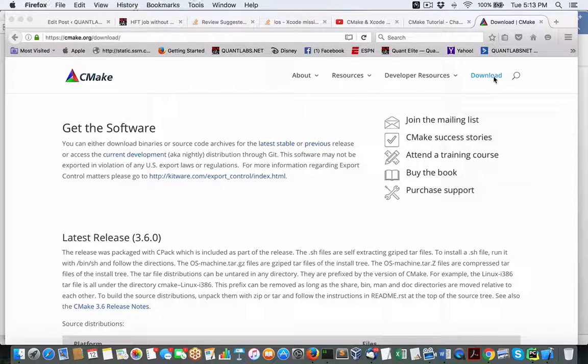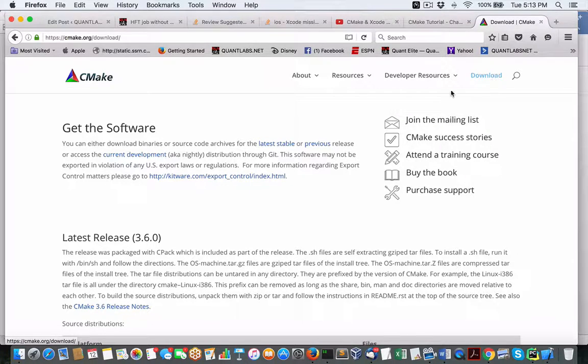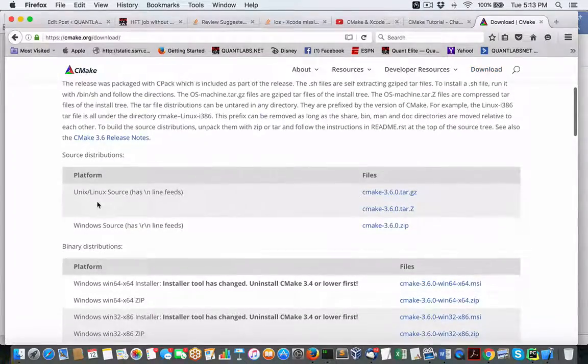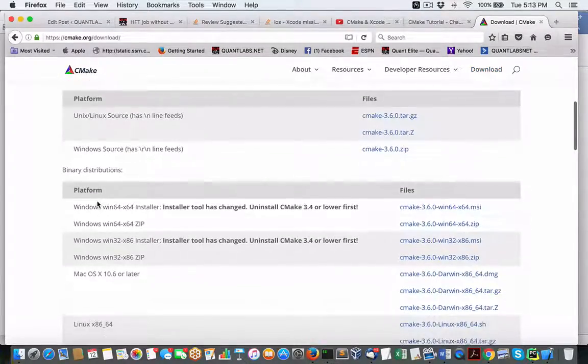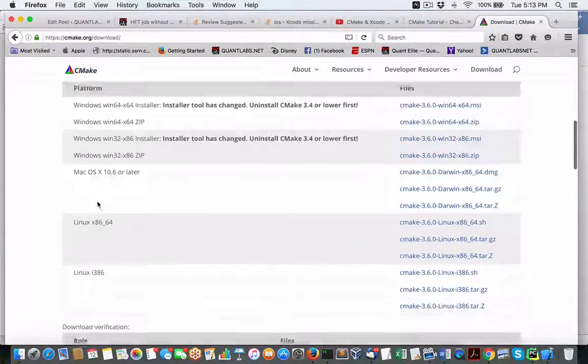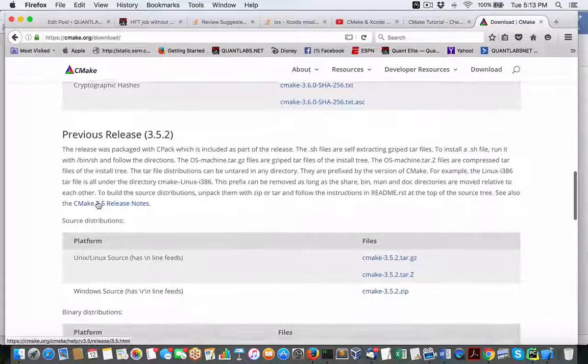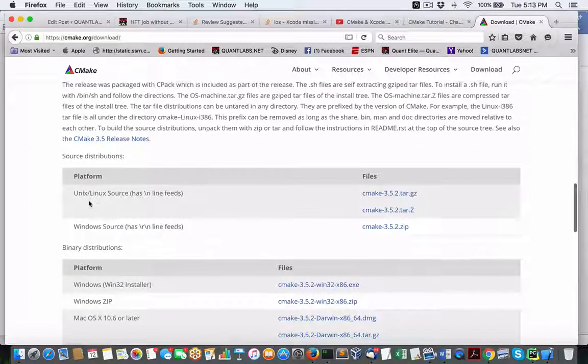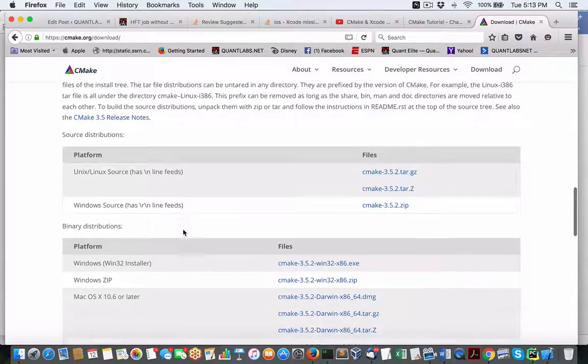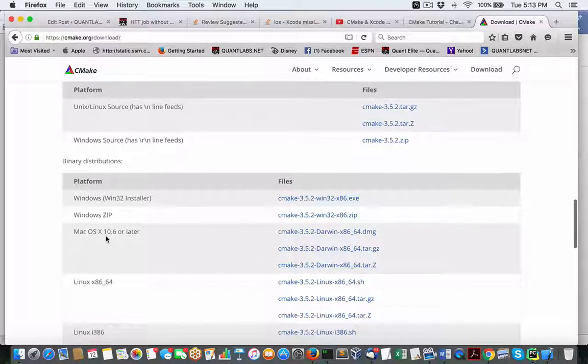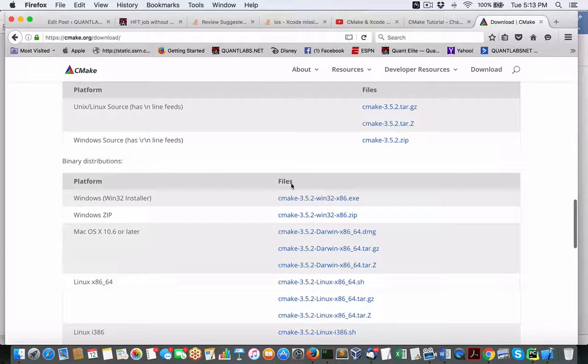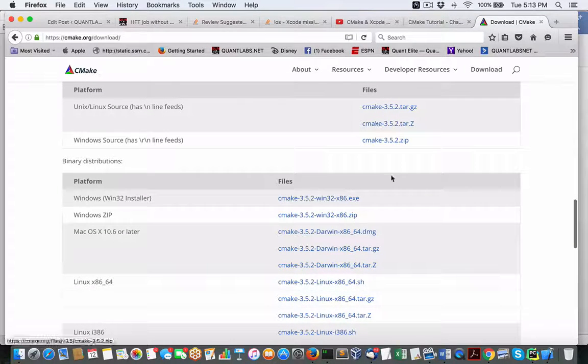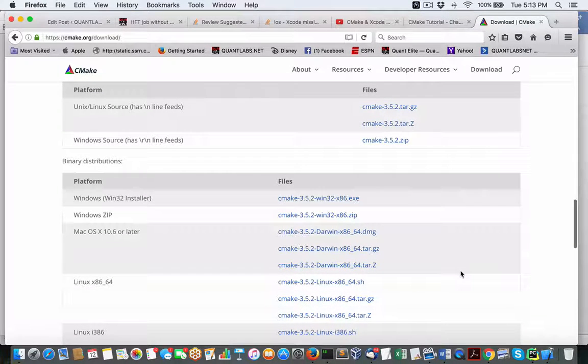If you come under here under the download, what you'll find here is you've got all the different binary executable files you can run. As it says here, Linux, Windows, and then Mac. Obviously I'm on a Mac, so that's what I'll be focusing on.